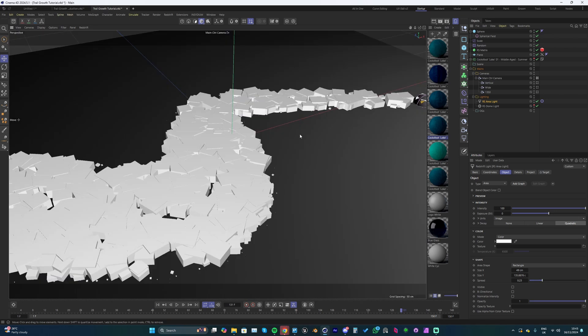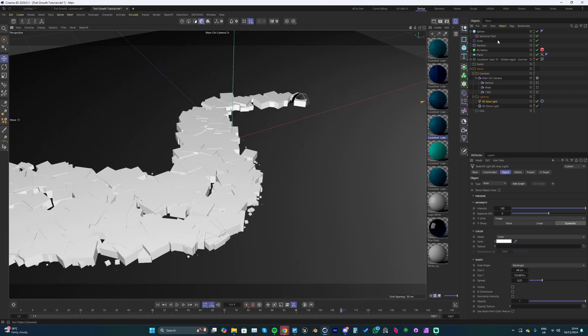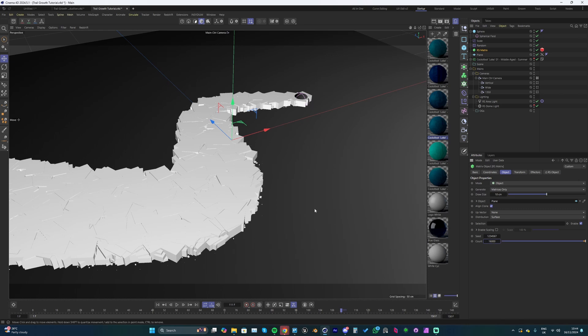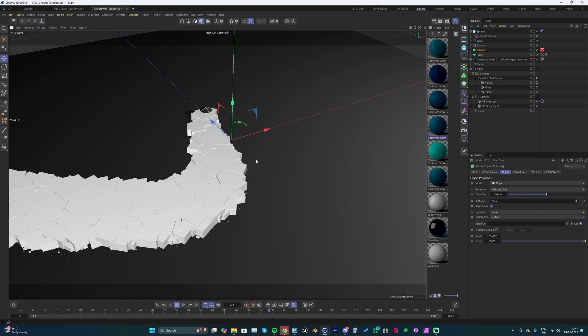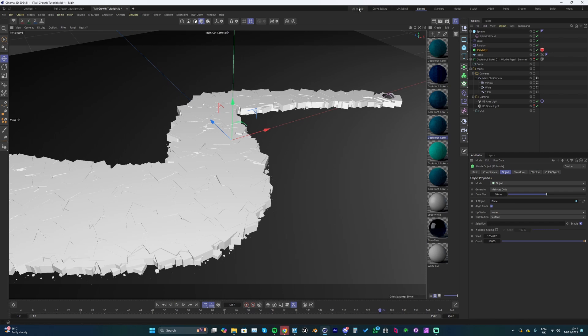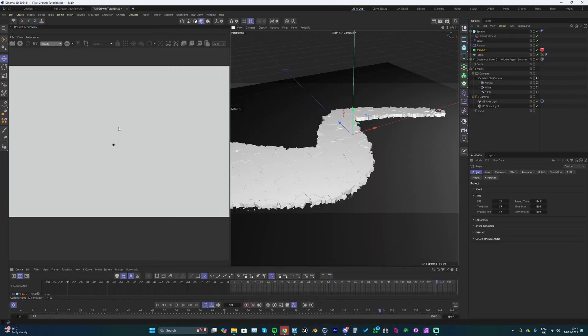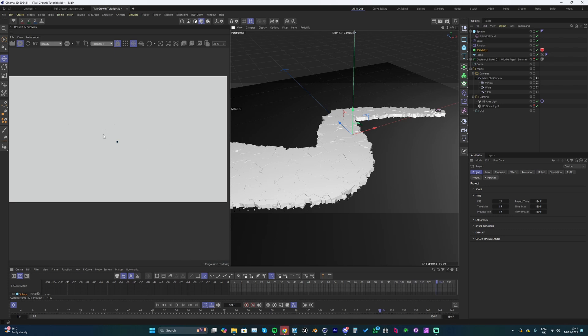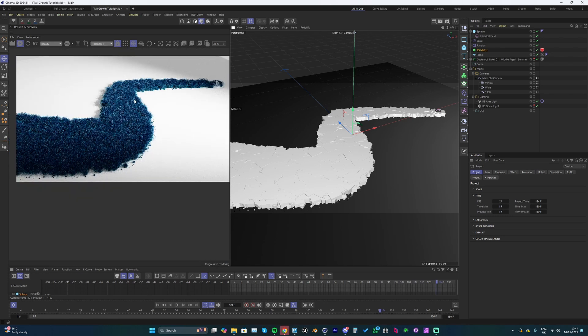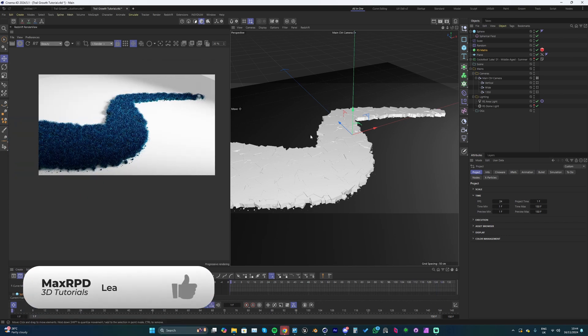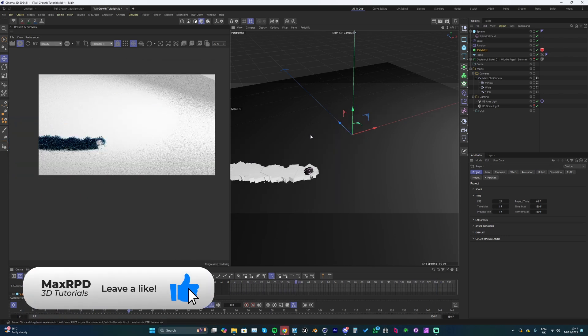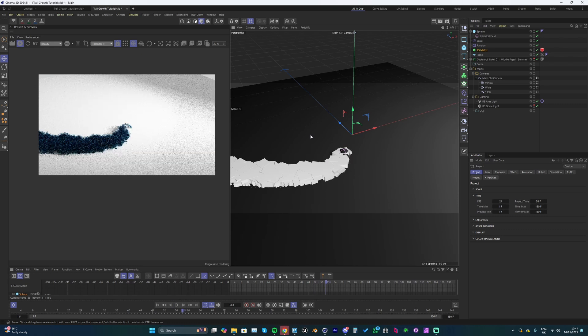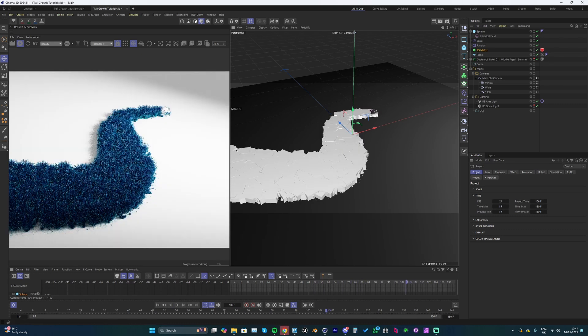I've got a light set up now. What we could do is up the count so it's a bit more dense - we could up this to like 16,000. You can see it's way more dense now. If I change into my volume view with the Redshift render view, we can see this is looking really nice, really dense grass. I might be able to play some of it through - it looks pretty good.